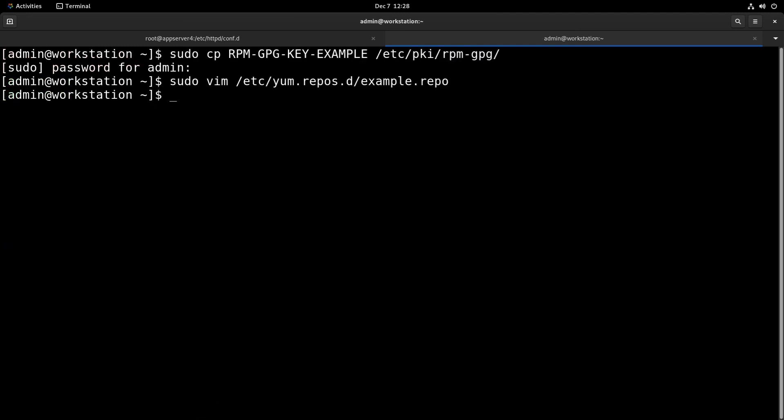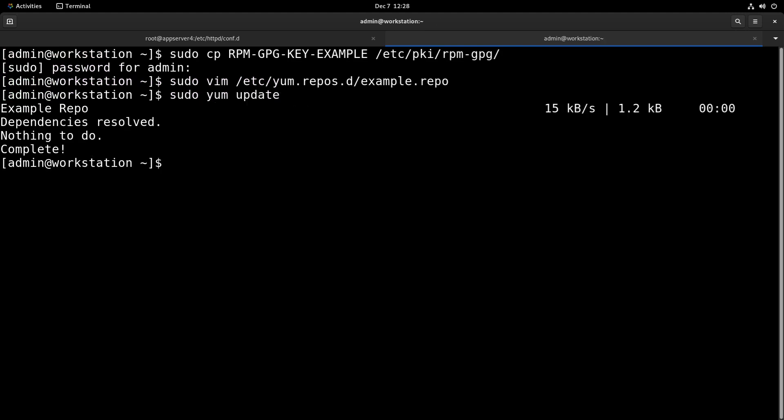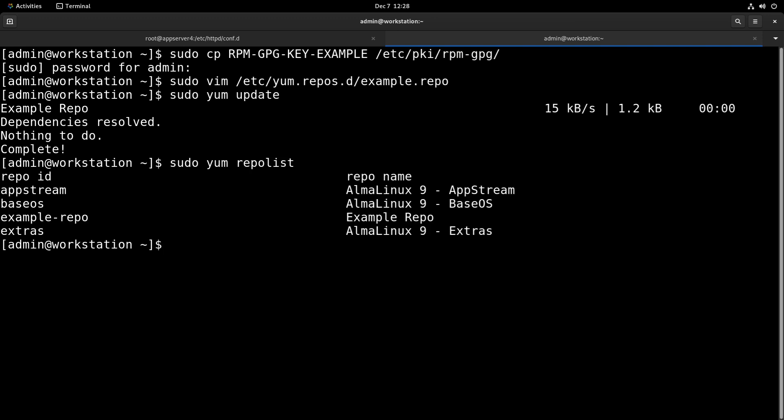And now we can run yum update with sudo yum update just to get everything up to date. And there's our example repo. We can also check that with sudo yum repolist. And there it is.